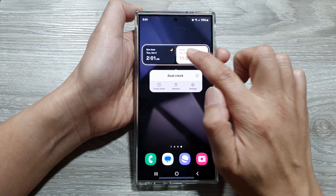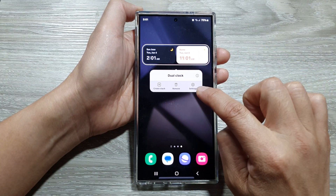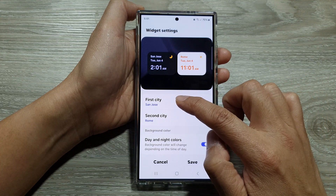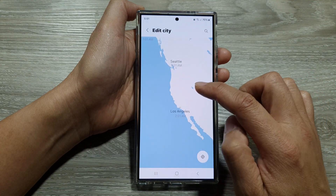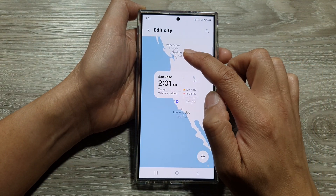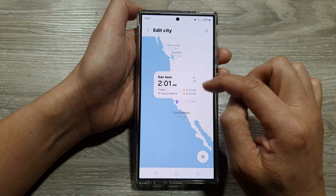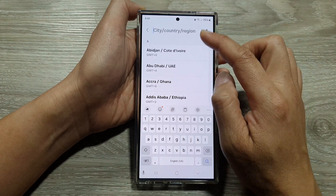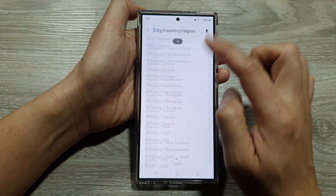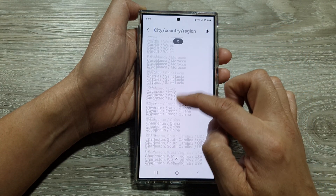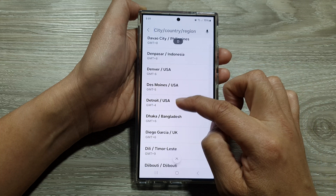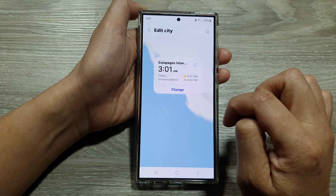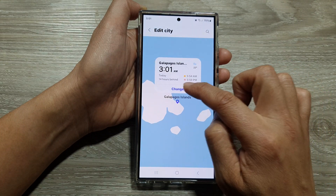Tap on settings, then tap on the first city to change the city for the first clock. Use the search button to search for the city, or you can browse for a list of cities. Scroll down the list, select a city, then tap on change.